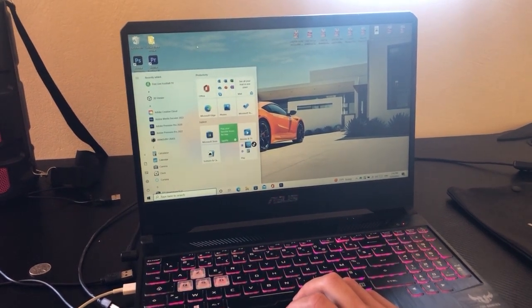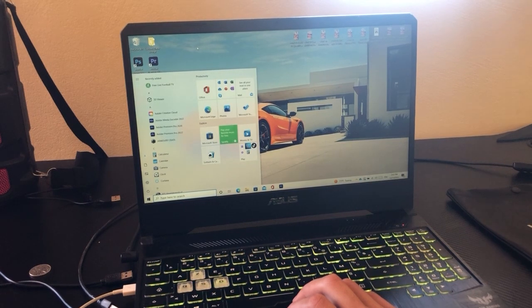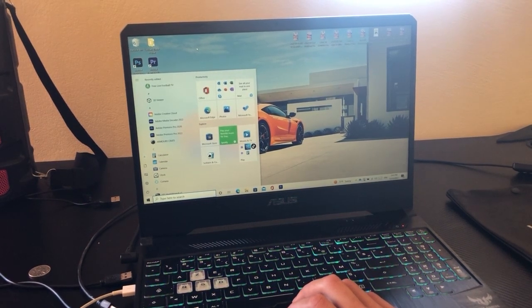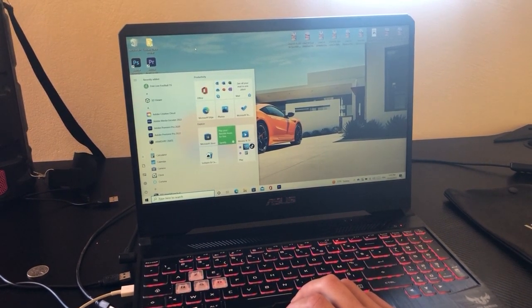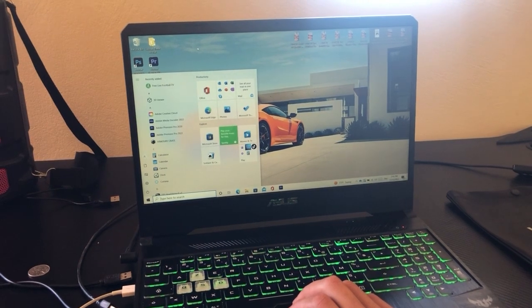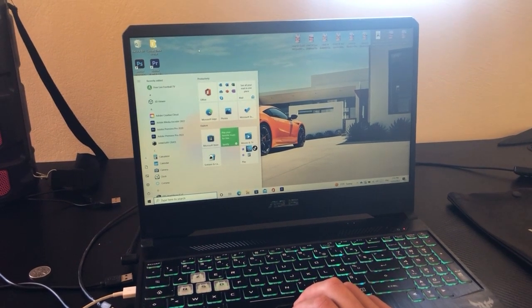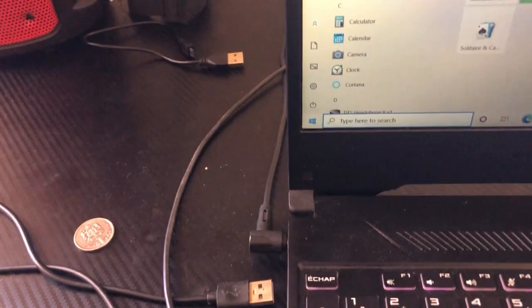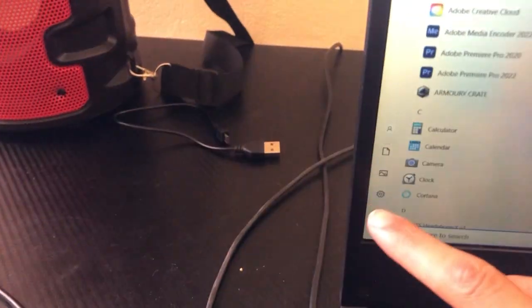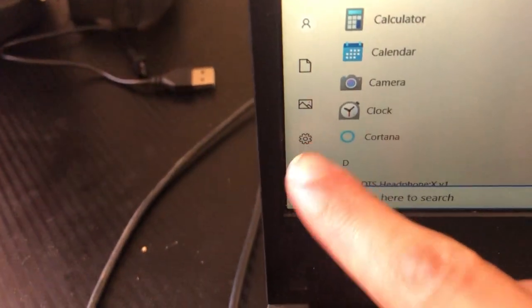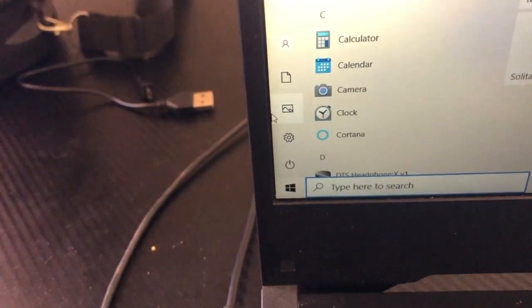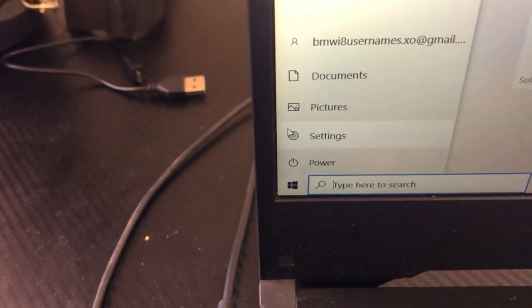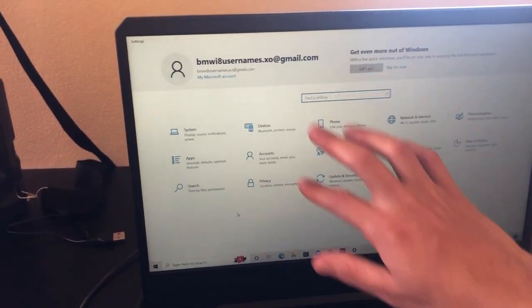You don't have to have a USB or disk — you can easily reset it without anything like that. What you want to do is click the Start menu, then click the gear icon, which is called Settings.